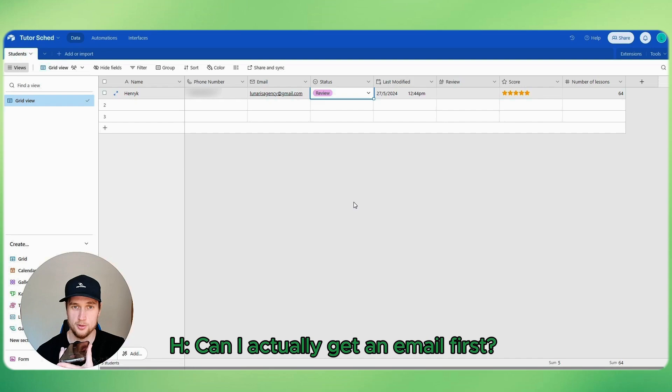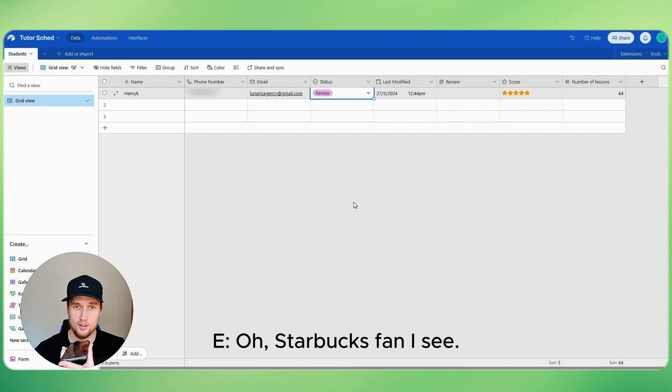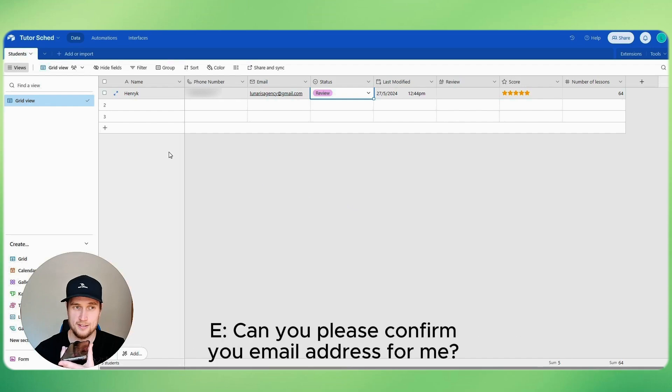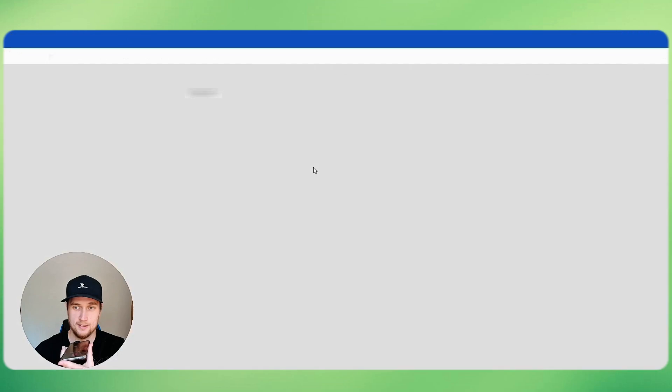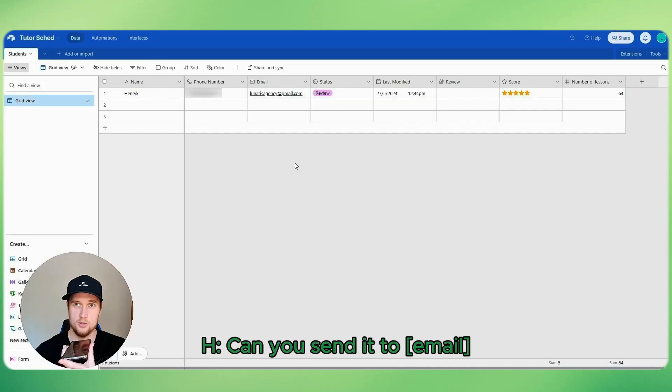Starbucks, that sounds good. Can I actually get an email? Oh Starbucks family, I see. Perfect choice, I'll send an email to you right away. Can you please confirm your email address for me? Yeah, that's fine. Can you send it to nightwolf.reverse at gmail.com?